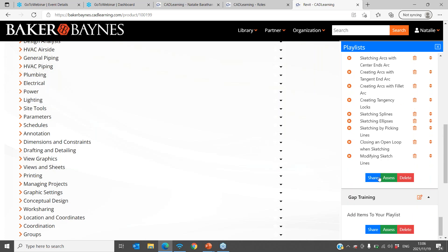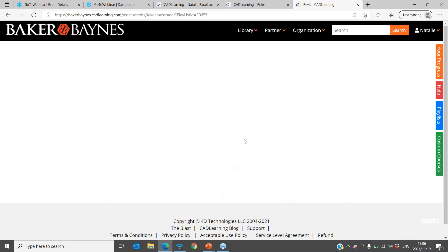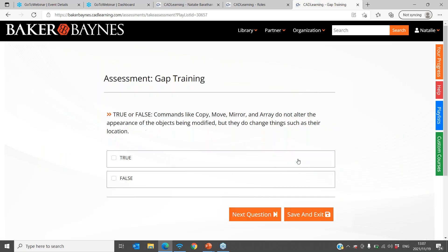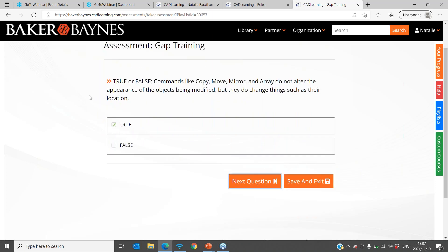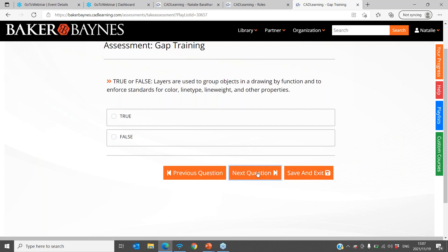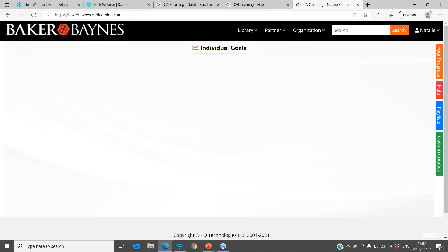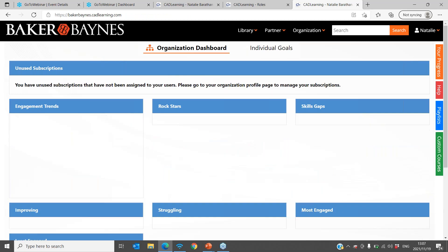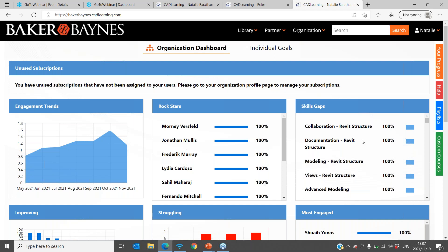I would suggest that every user assess themselves — whether they are new or expert — because the AI machinery will take your results and eliminate what you already know from your learning path. We can eliminate redundant learning; you do not want to waste time on something you already know. You can save and exit, which means you don't have to go through assessments all at once. The platform is specifically built for users who only have about 20 minutes a day to train.